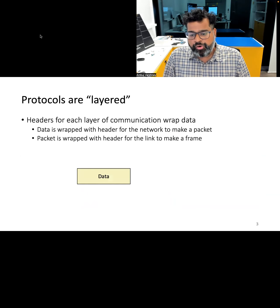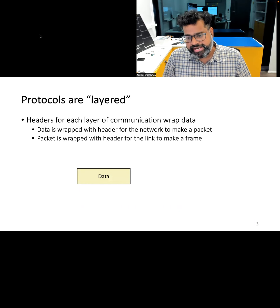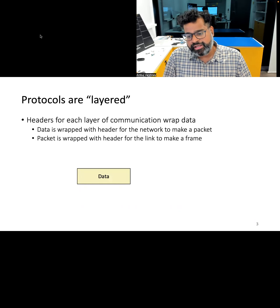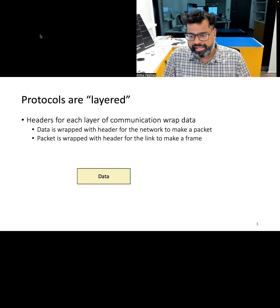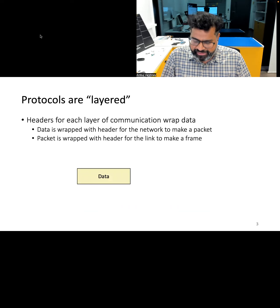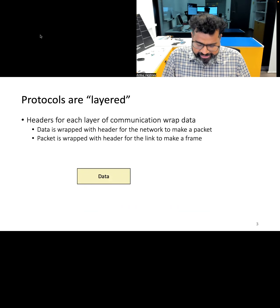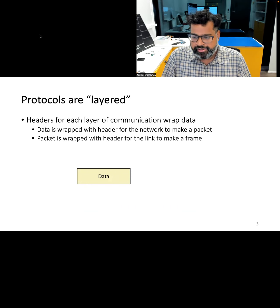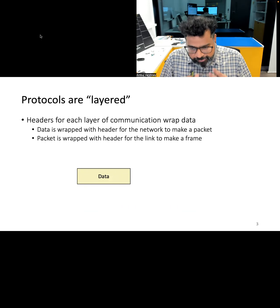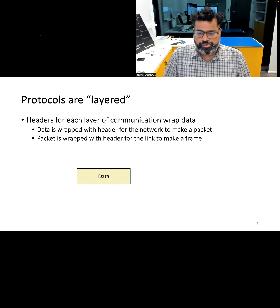In the OSI model, data undergoes encapsulation as it moves through each layer. As the data moves through each layer, a header is added for proper handling.